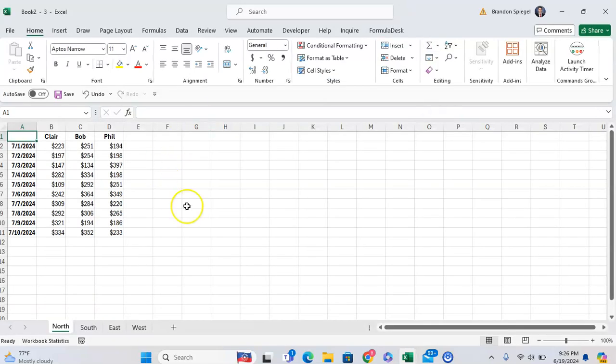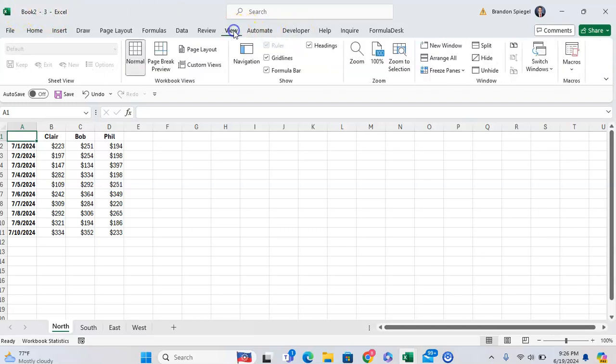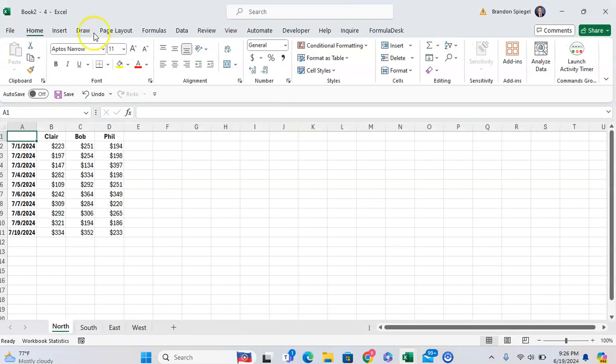And one thing to know is that you can see how many windows you have in the same workbook by looking at the title and seeing the dash. So as you can see, it's the third window right here, and we click on View, New Window, and we have a fourth window.